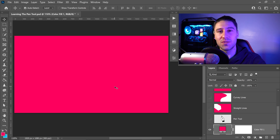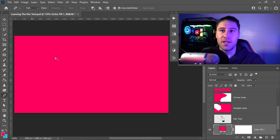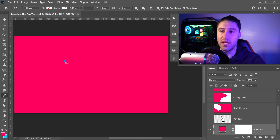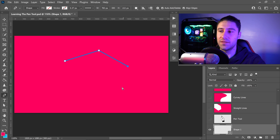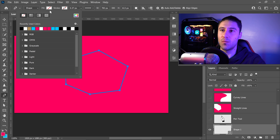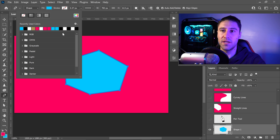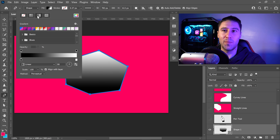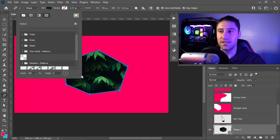Did you know you can also use the Pen Tool to create custom shapes and custom lines? Go back into the Pen Tool and look at the top where it says Path — in there it shows you the different mode types available. If you select the Shape mode and create a path going all the way around and connecting it up, you can fill it with a nice blue color, black color, or other options. You can also get yourself a gradient or a pattern to fill in your shape.